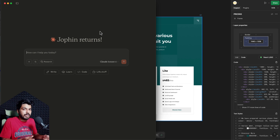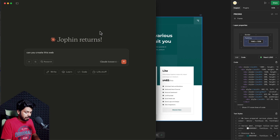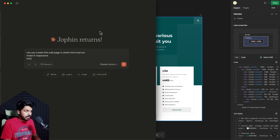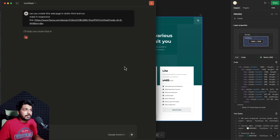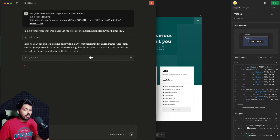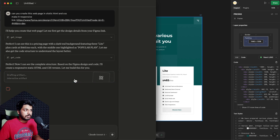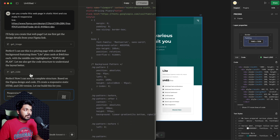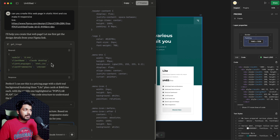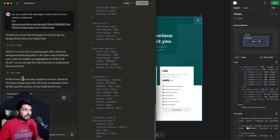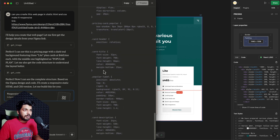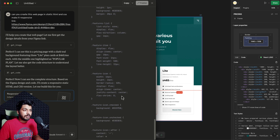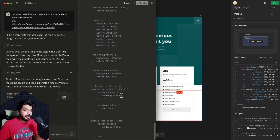Now I'm heading back to Claude and giving a prompt: 'Can you create this web page in static HTML and CSS, make it responsive.' And I'm just going to give the link to this and run the prompt. You should get some approval pop-ups when connecting to an MCP — it'll ask 'Would you allow me to connect to Figma MCP?' Just allow it — you can choose 'Allow Always' or 'Allow Once.' As you can see, it's trying to use two particular APIs: 'Get Image' and 'Get Code.' It's able to recognize that this is a pricing page, and it has already started writing the code — right now it's writing the CSS.